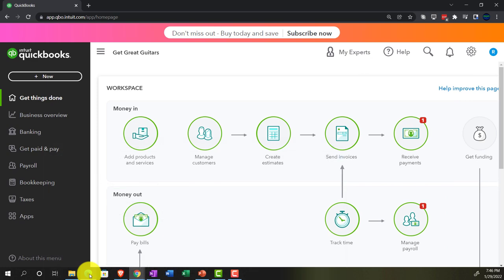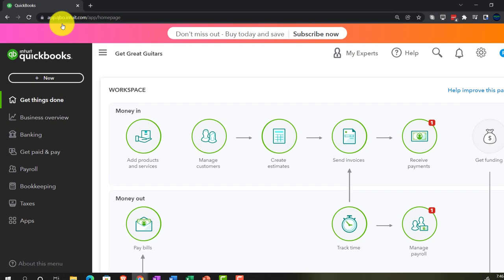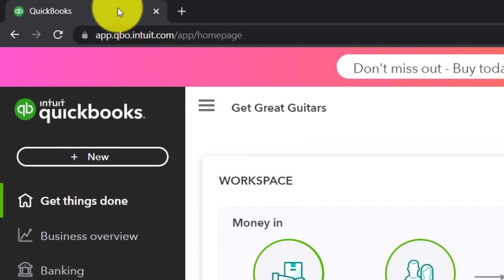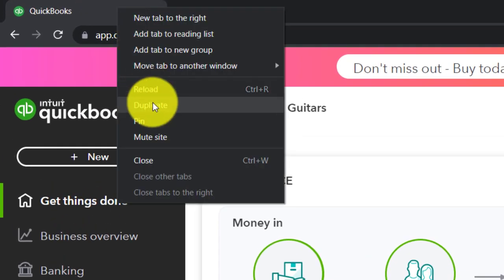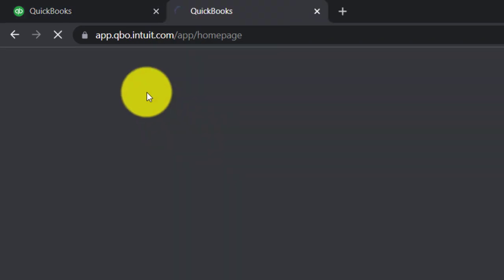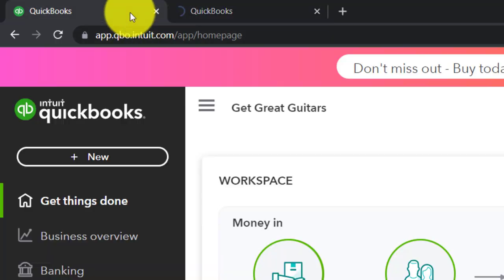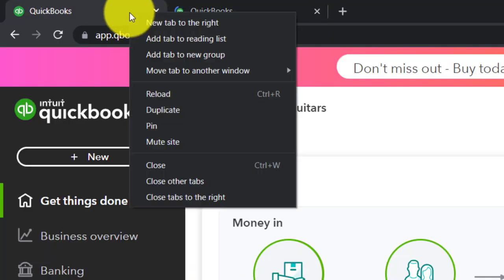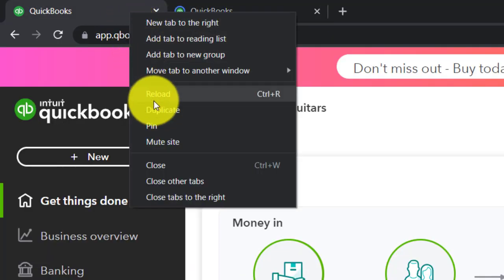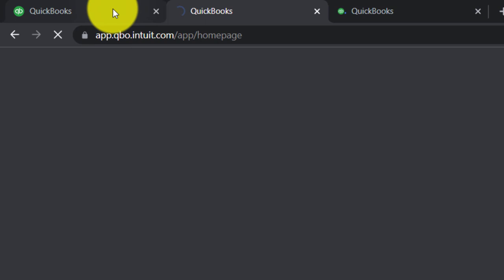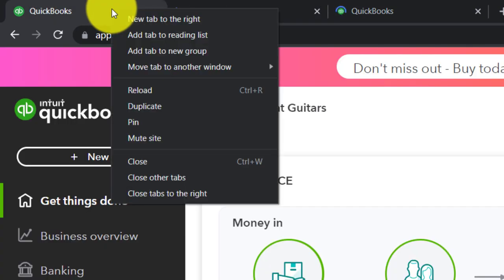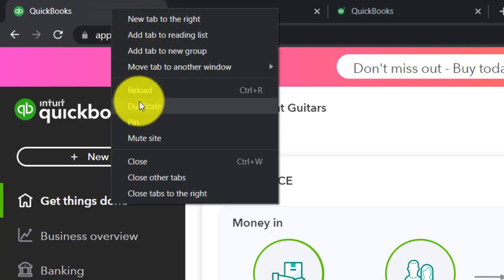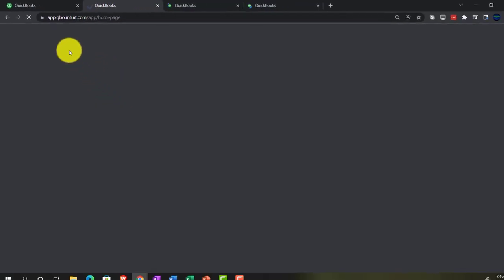Let's open a few tabs to put some reports in. Right-clicking on the tab up top and duplicating it. Back to the tab on the left, right-clicking and duplicating again. Back to the tab on the left one more time, right-clicking and duplicating again.